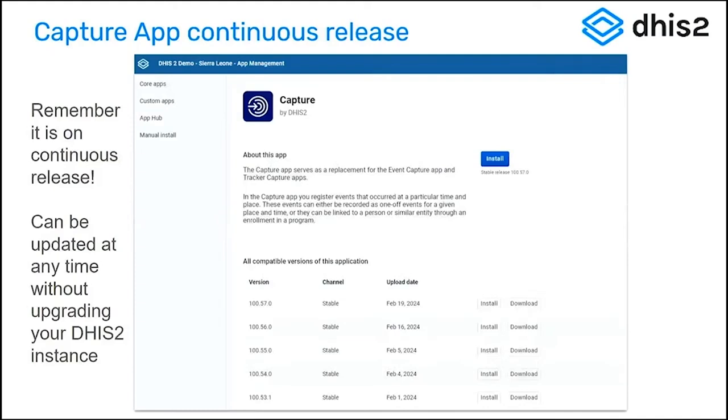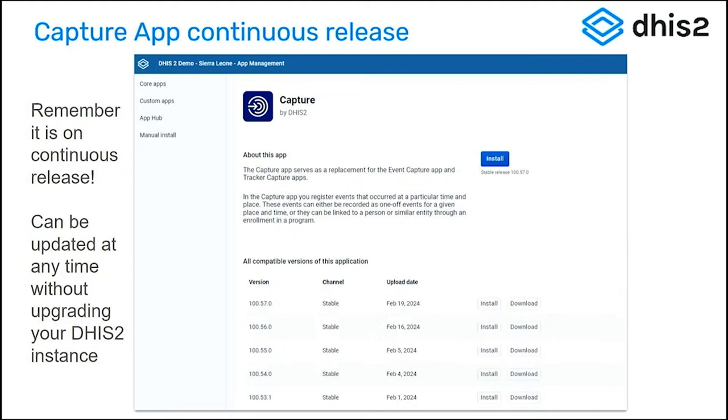Just wanted to really make it sure that you're aware it's on continuous release. So you'll see from the dates here, we have just constant updates that are rolling out. Many of them are not going to be any kind of significant or breaking change for you. They're going to be small updates.